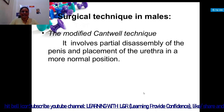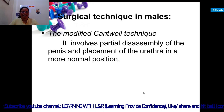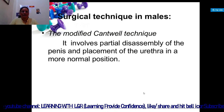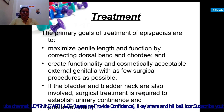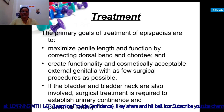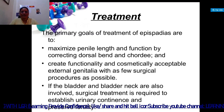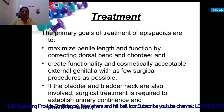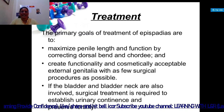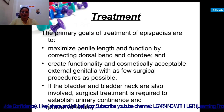In males, the modified Cantwell technique involves partial disassembly of the penis and placement of the urethra in a more normal position. The primary goal of treatment is to maximize penile length and function by correcting dorsal chordee. The main focus is to create functional and cosmetically acceptable external genitalia with as few surgical procedures as possible.